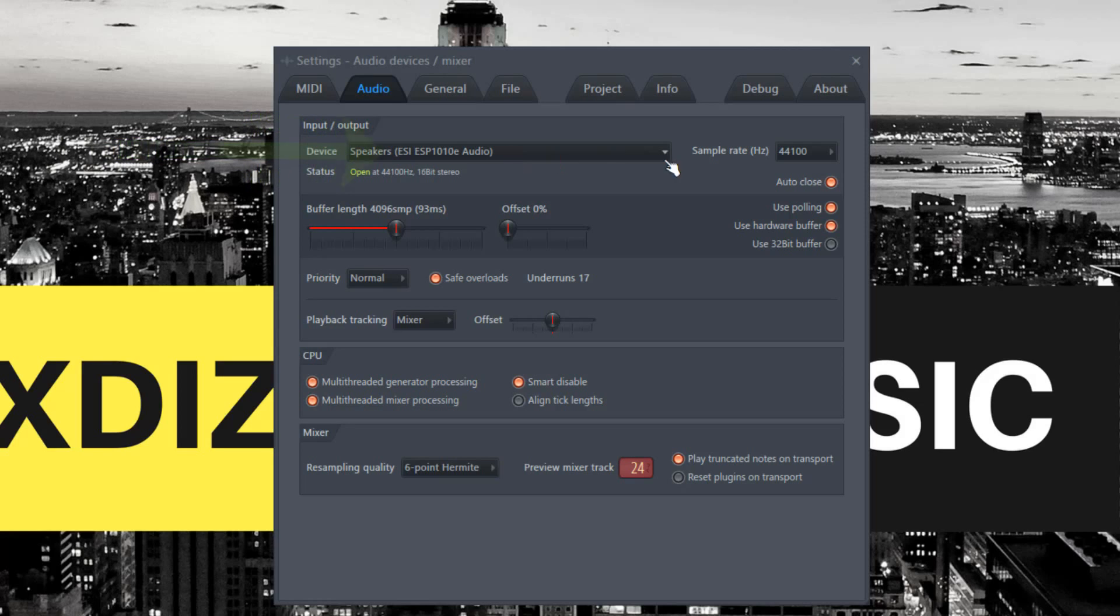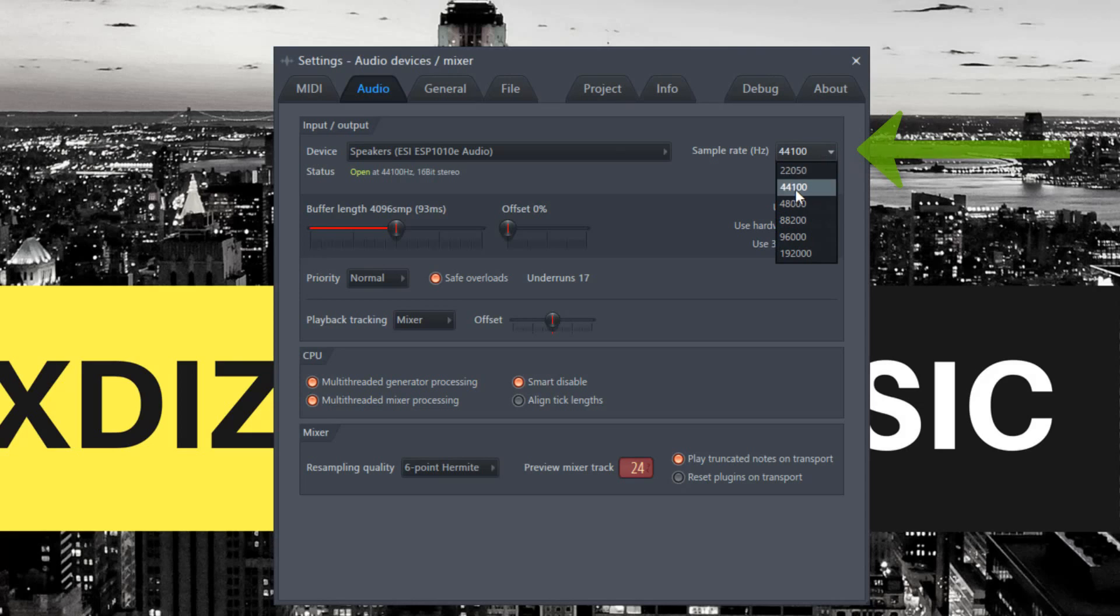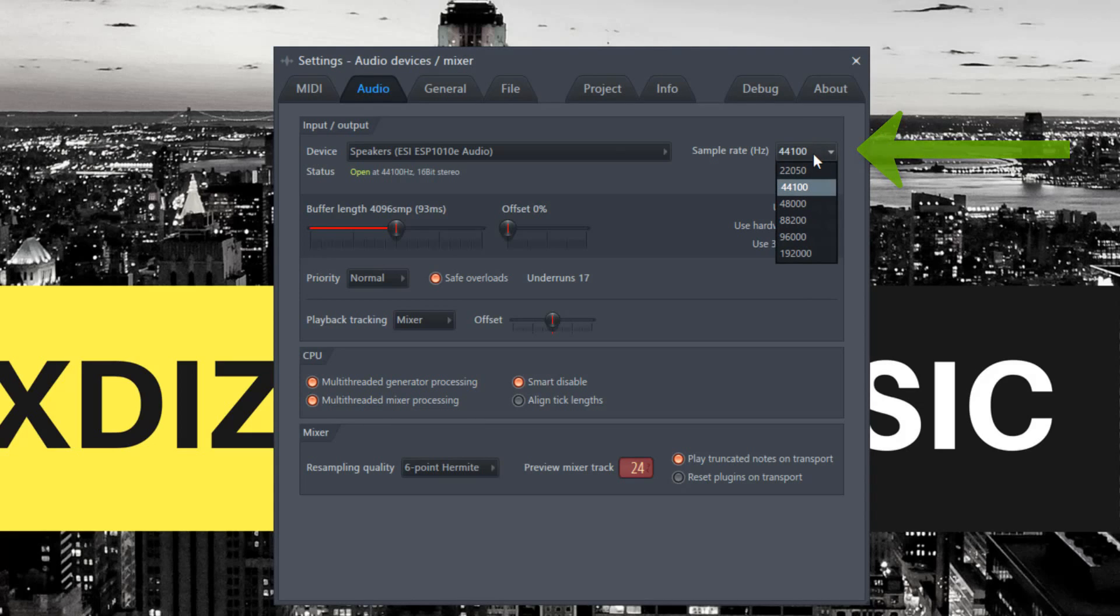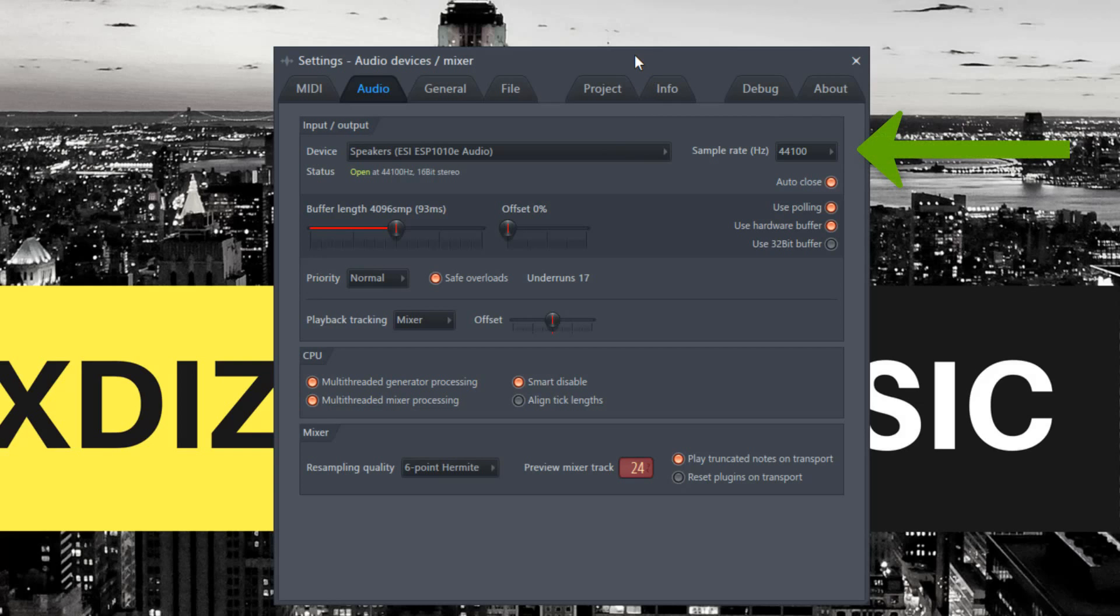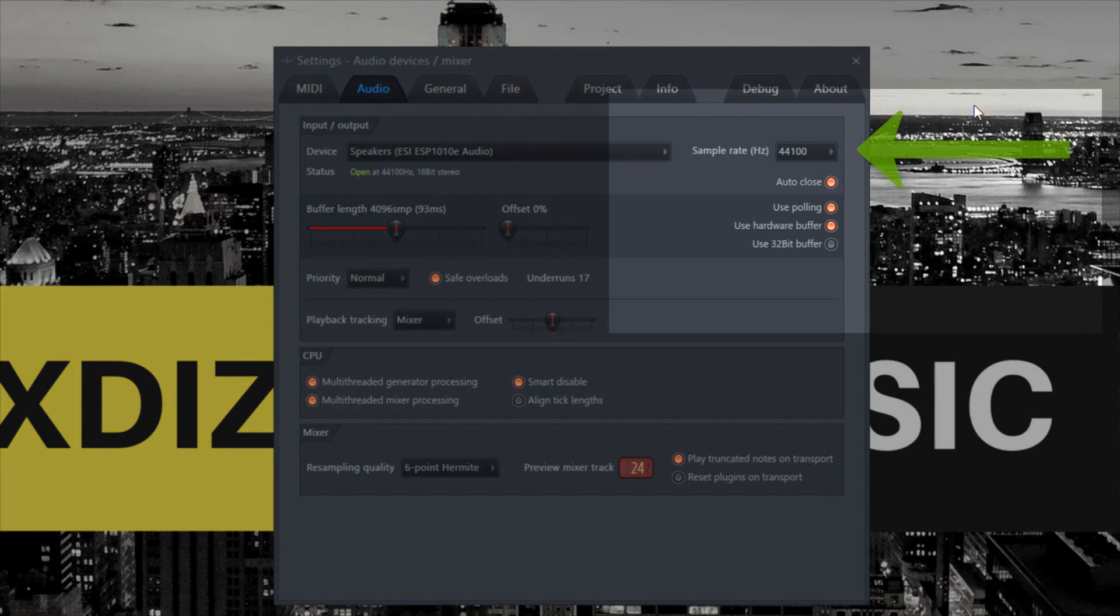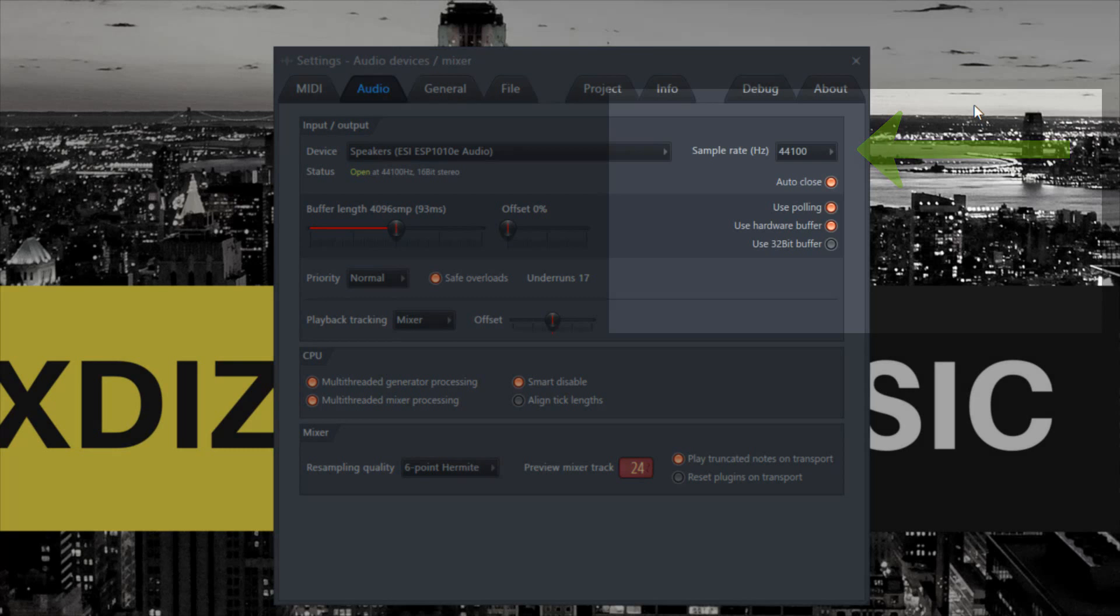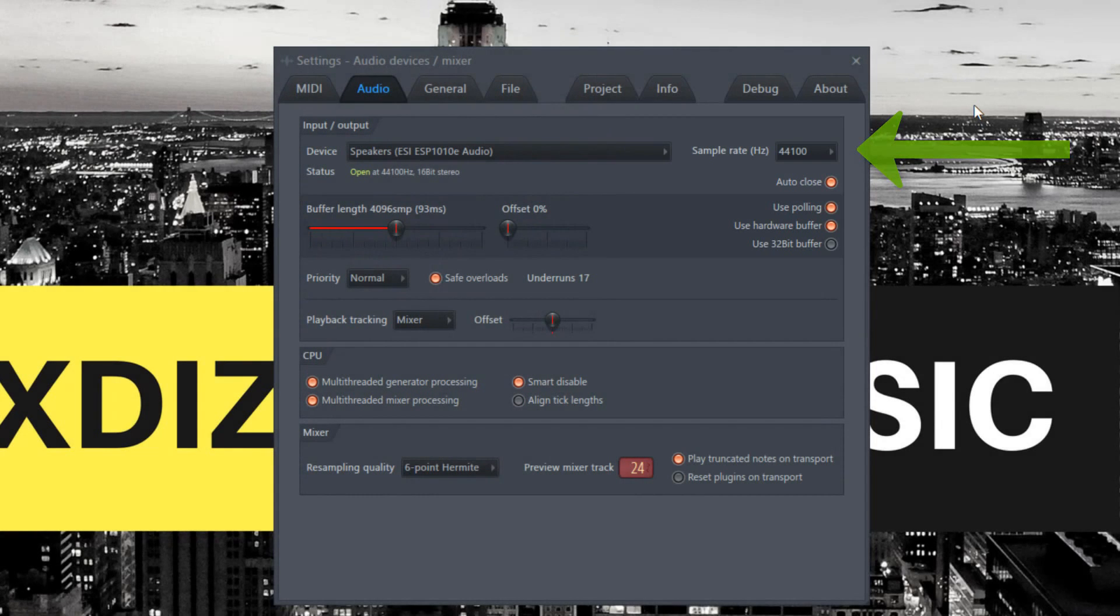When it comes to sample rate, keep it to 44100 Hz - that's CD quality. If you have a more powerful computer, you can use higher settings, but 44.1 kHz is recommended and most commonly used because it's CD quality. You won't hear much difference unless you have a really trained ear.